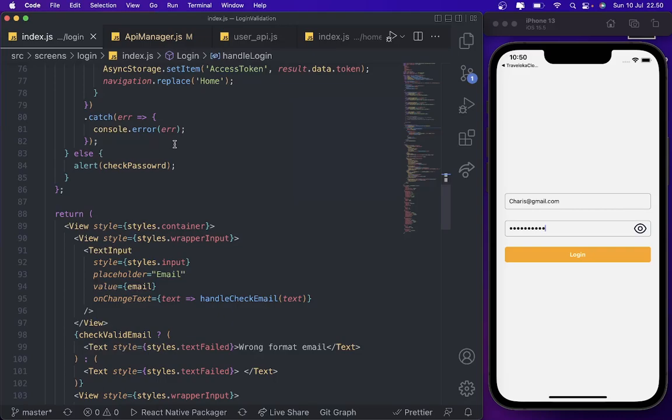Hello guys, welcome back to my YouTube channel. I'm Charisma Kurniawan Aji, you can call me Charisma or Charis. Today in this video I'm gonna show you how to handle errors using Axios.